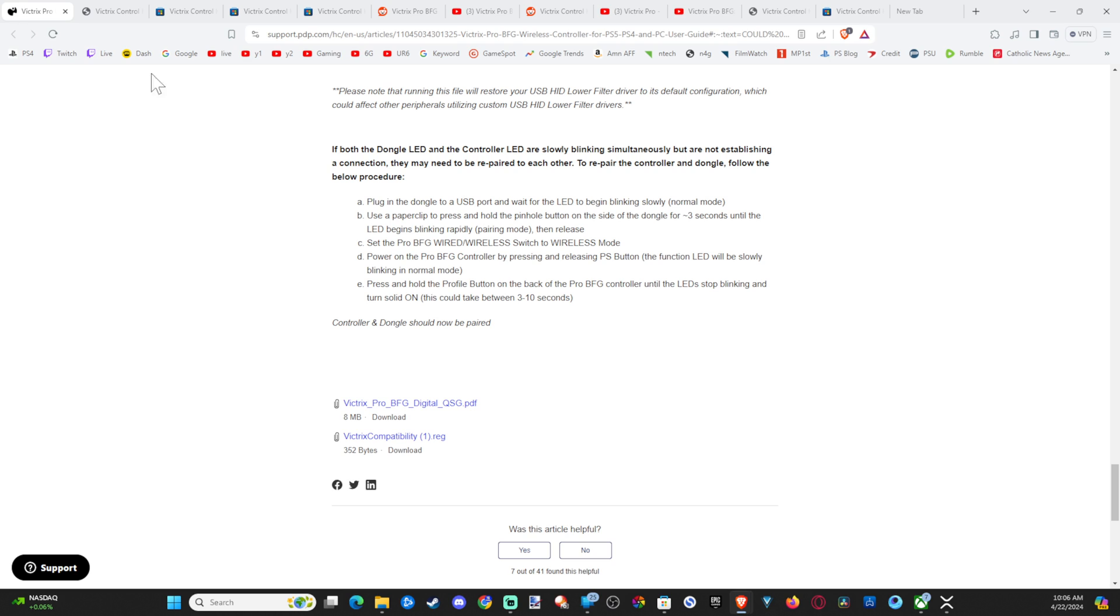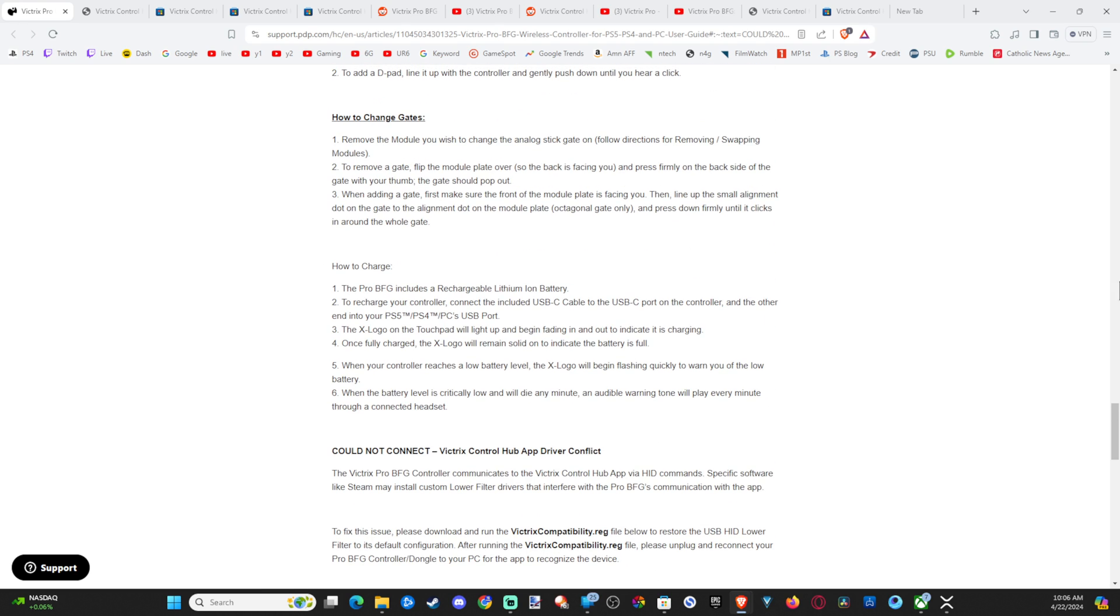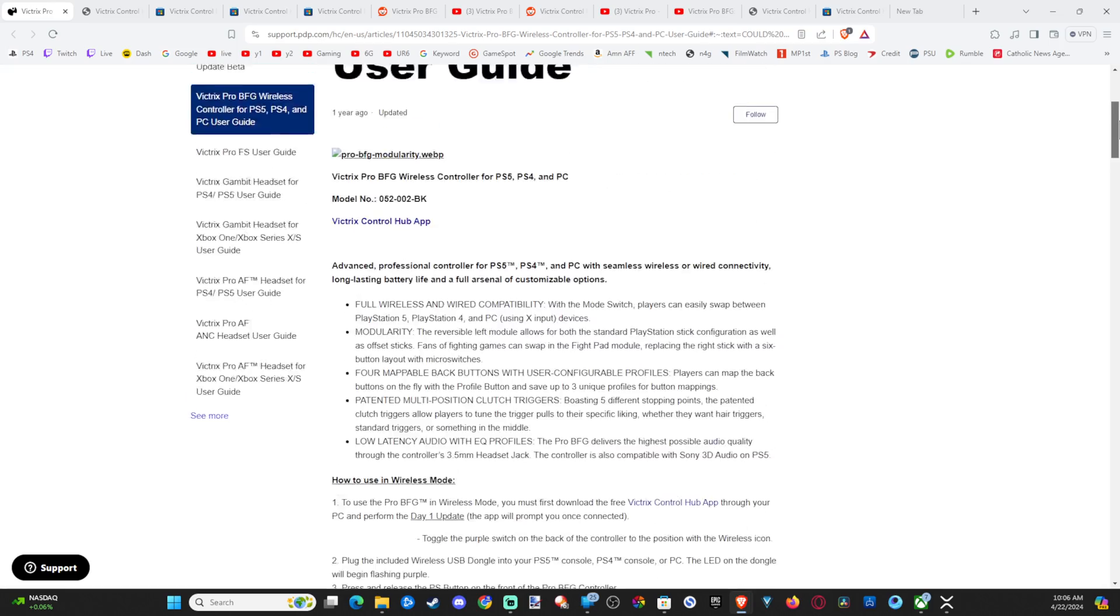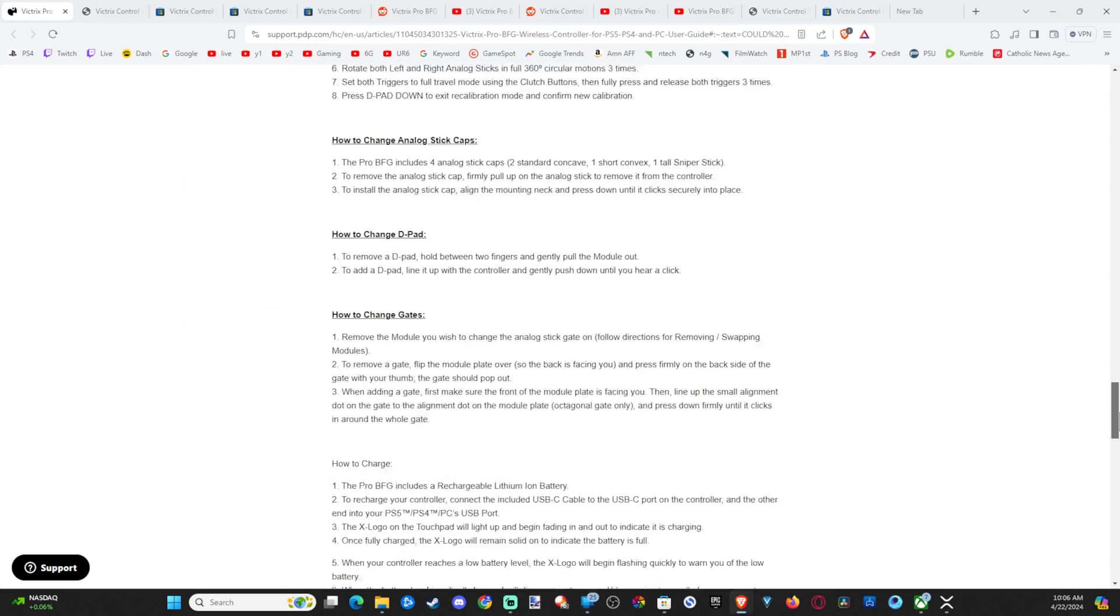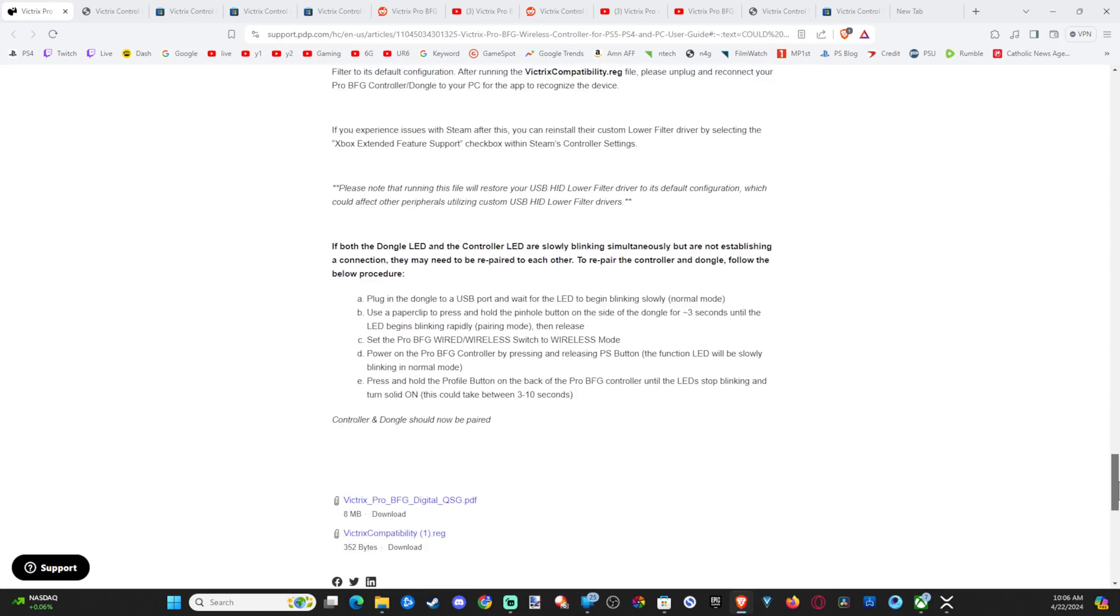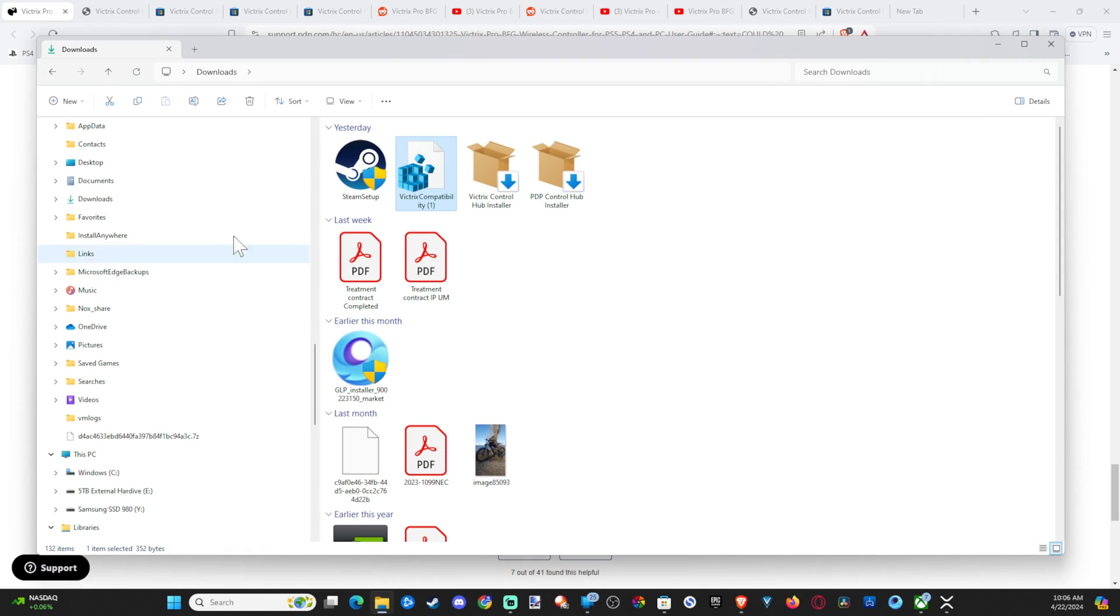So this little support page is going to open up. You want to scroll all the way down to the bottom and go to this little file right here, Victrix compatibility, and download this. And this is going to be in your download somewhere. Open this up and run it. And it's going to add a file to your registry.